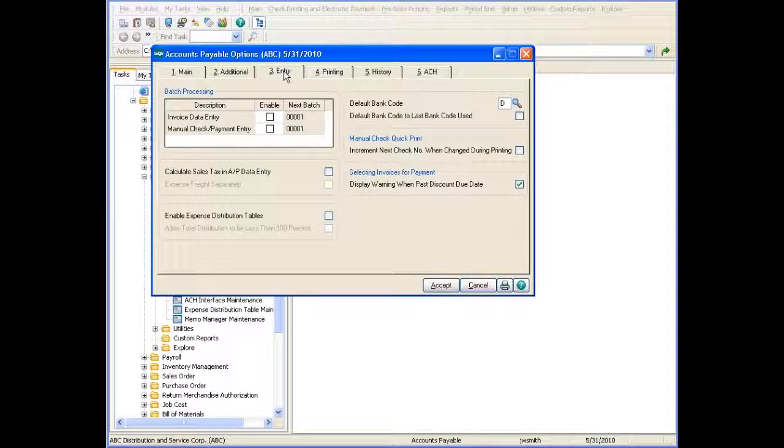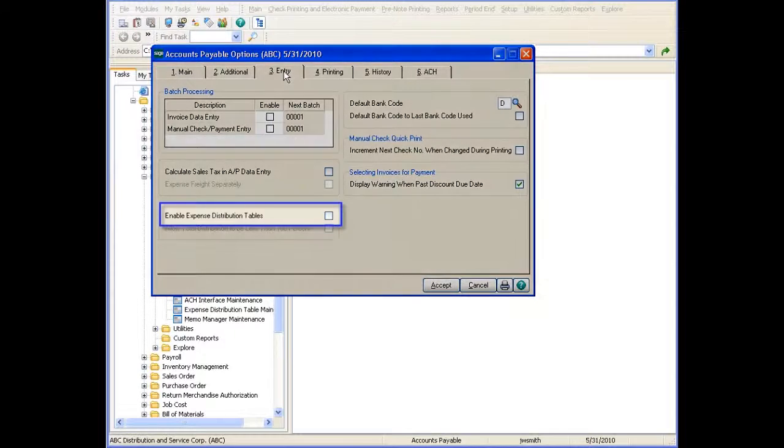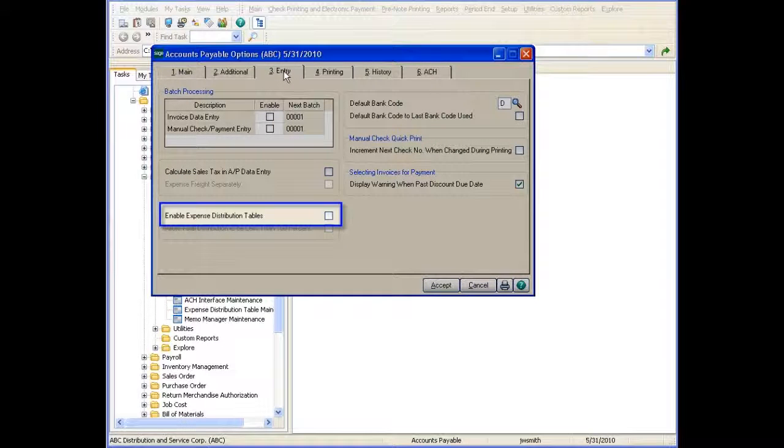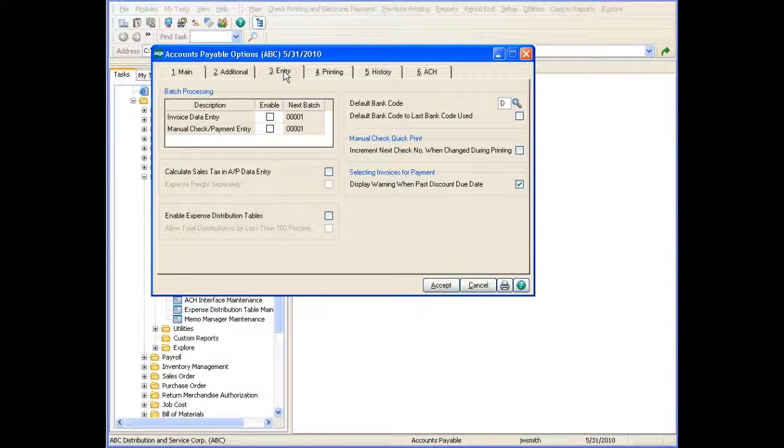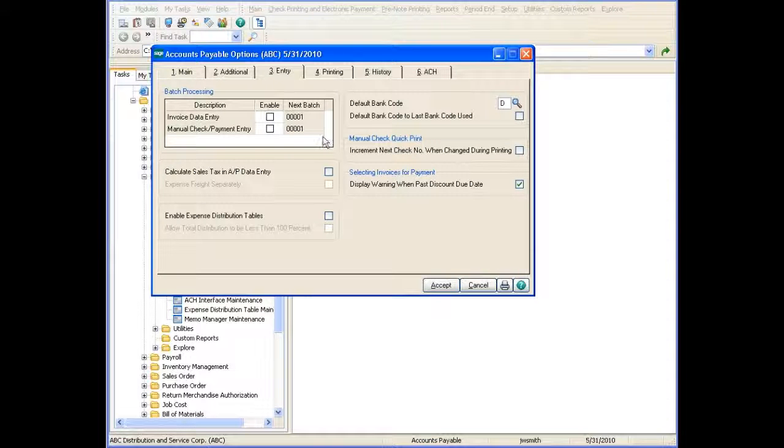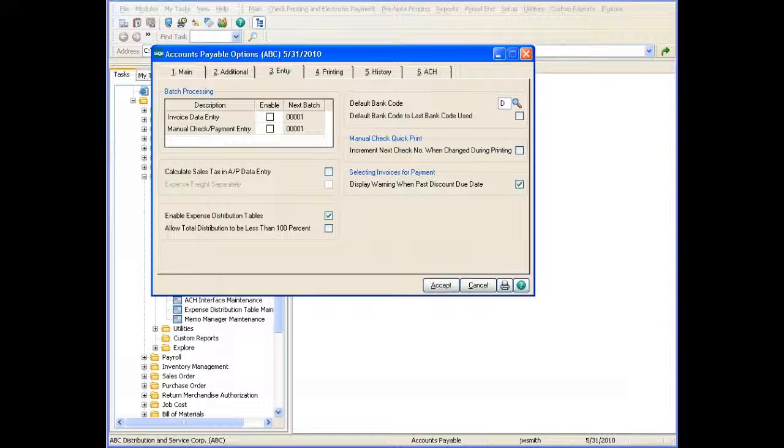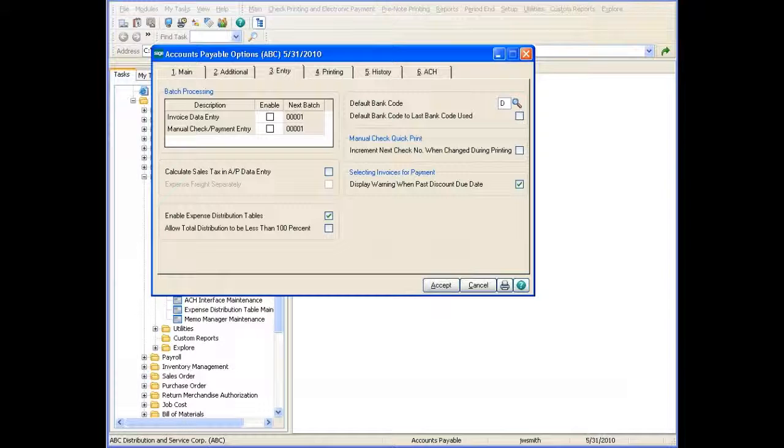You can enable expense distribution tables by selecting the Enable Expense Distribution Tables checkbox on the Entry tab in Accounts Payable Options. When enabling expense distribution tables in Accounts Payable Options, no transactions can be in process in Invoice Data Entry, Repetitive Invoice Entry, and Manual Check and Payment Entry.